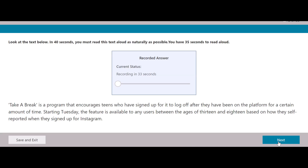Take a Break is a program that encourages teens who have signed up for it to log off after they have been on the platform for a certain amount of time. Starting Tuesday, the feature is available to any users between the ages of 13 and 18, based on how they self-reported when they signed up for Instagram.